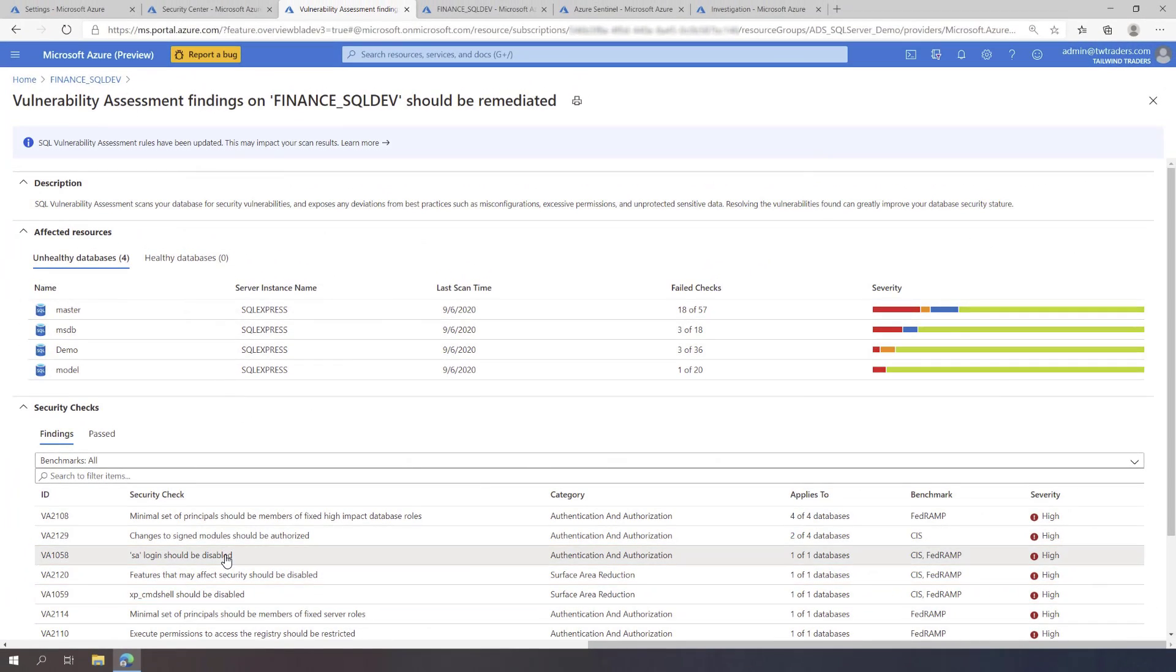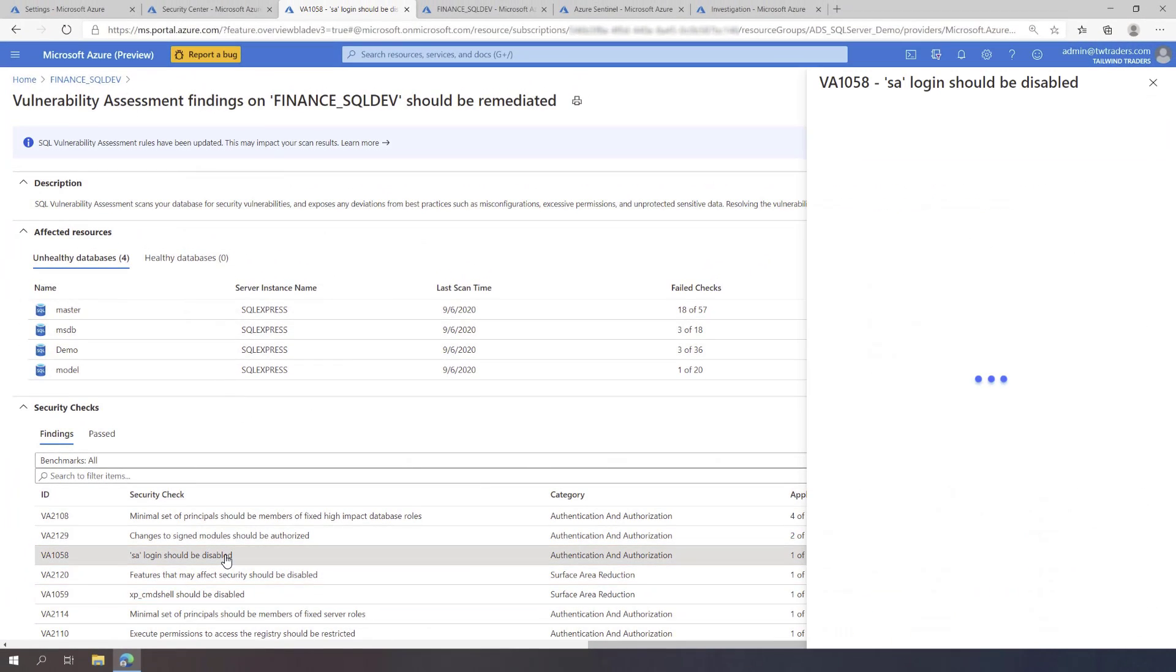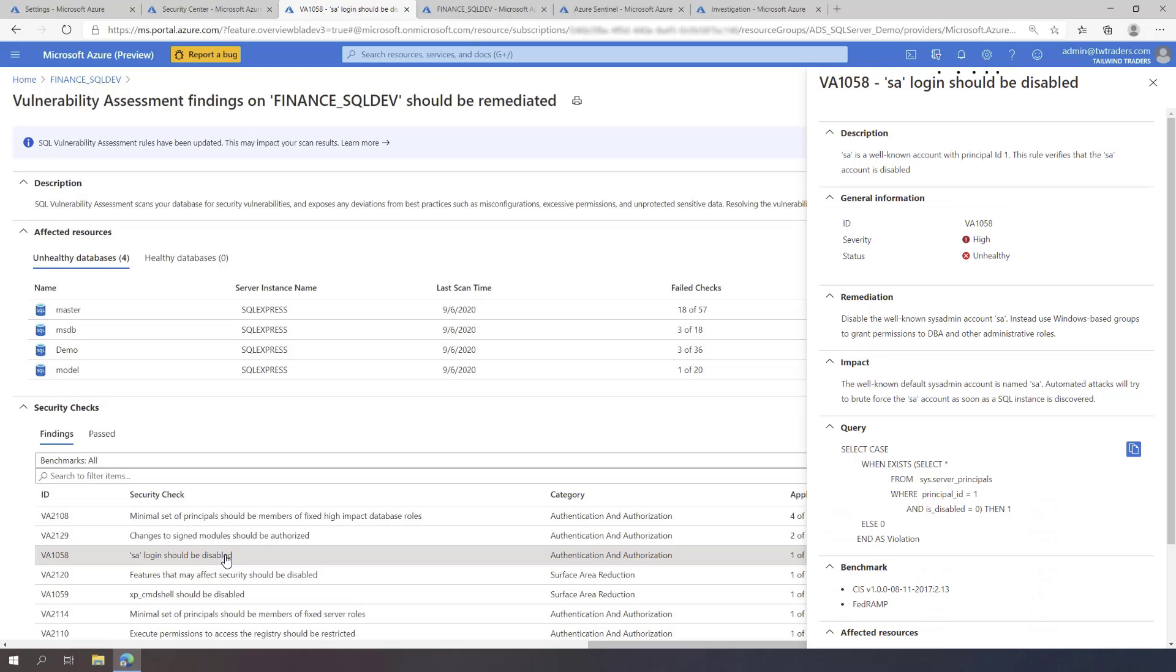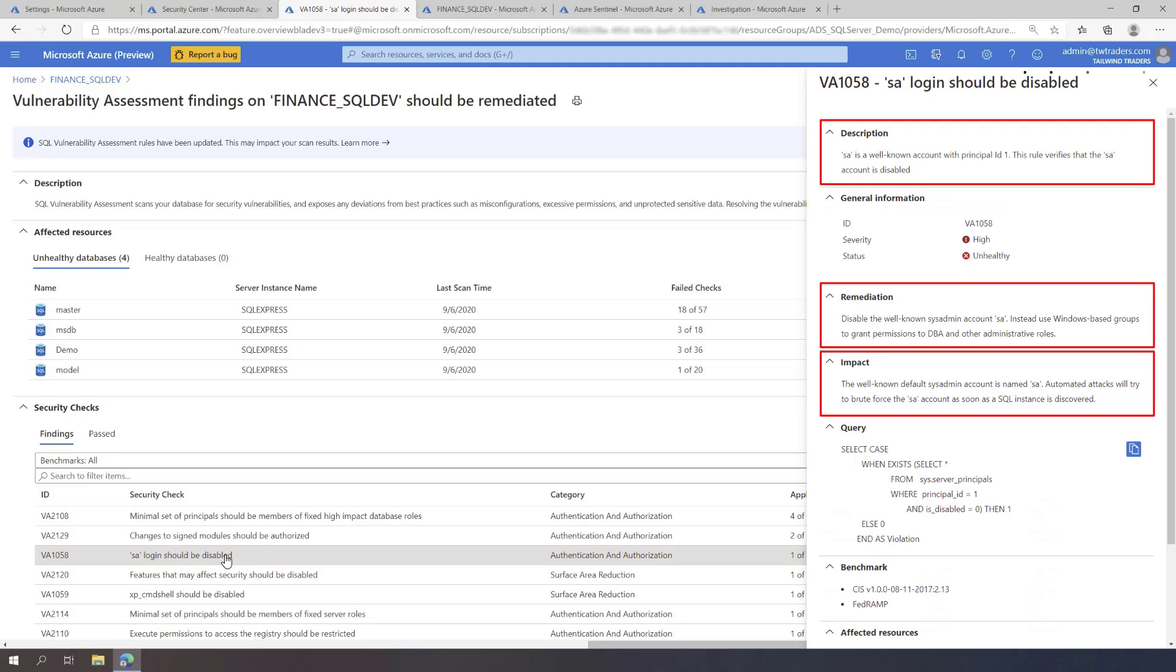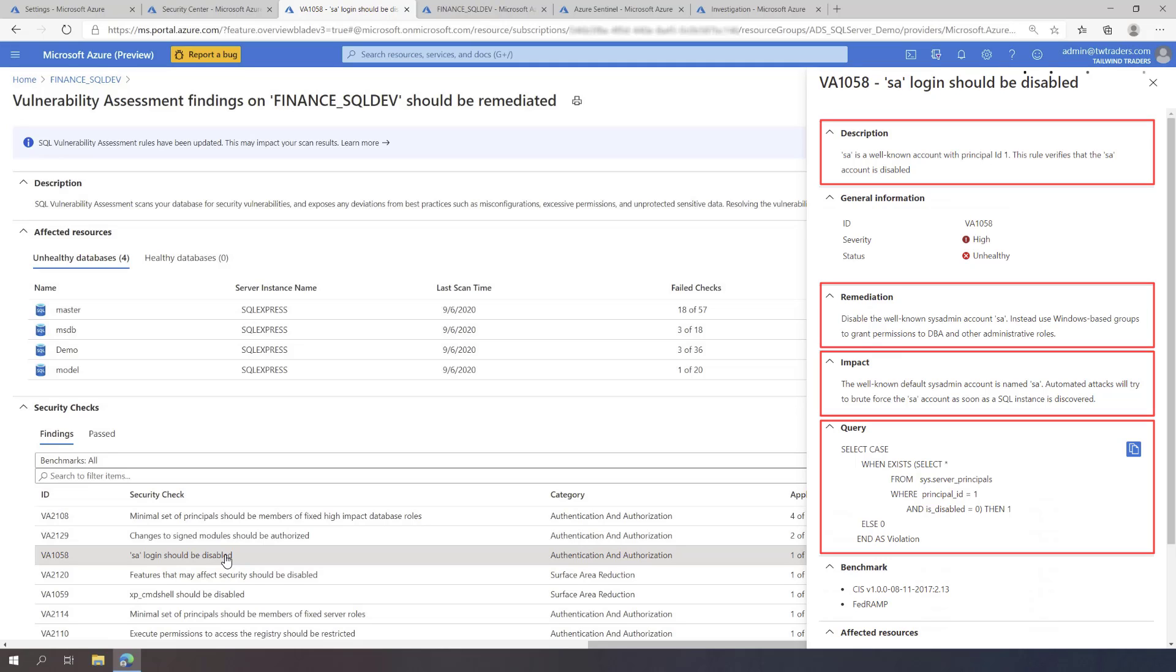Clicking on the SA Login Should Be Disabled finding provides you relevant information about the vulnerability that was found including the reason, remediation steps, impact, and even a query to fix it. It also provides you a list of security benchmarks that are related to this finding.